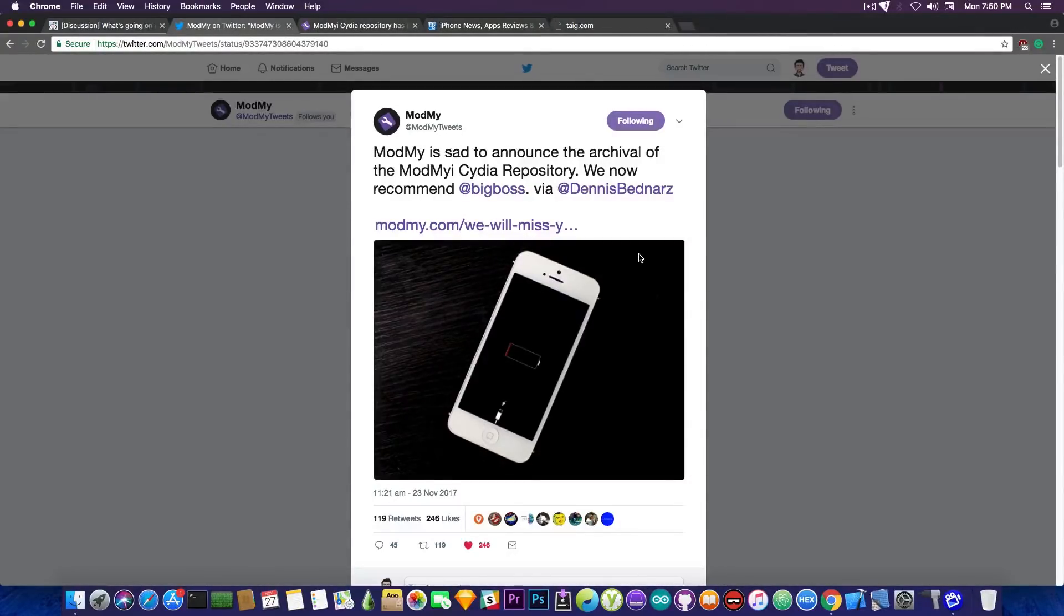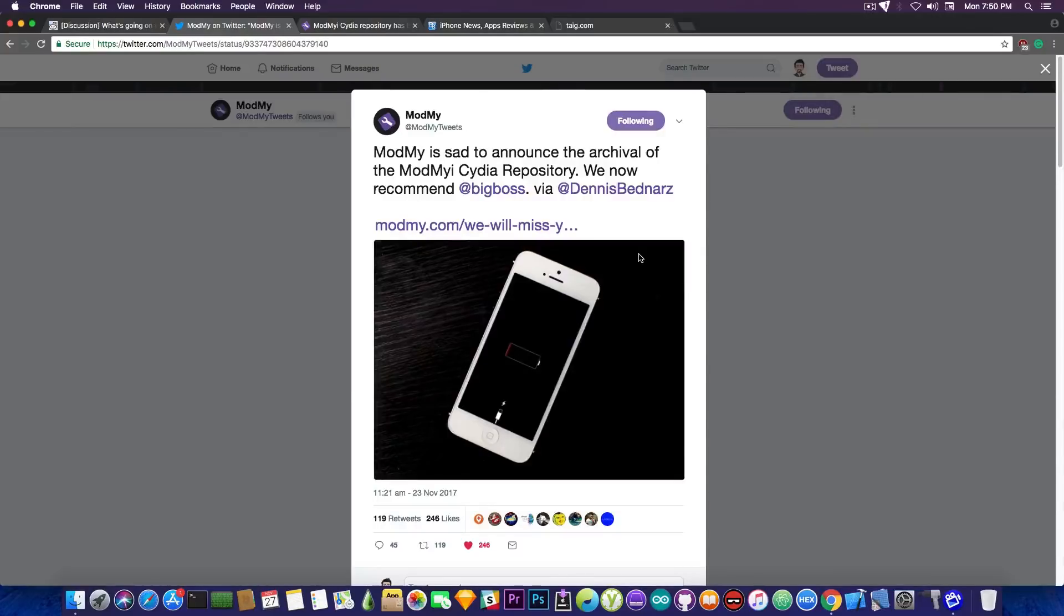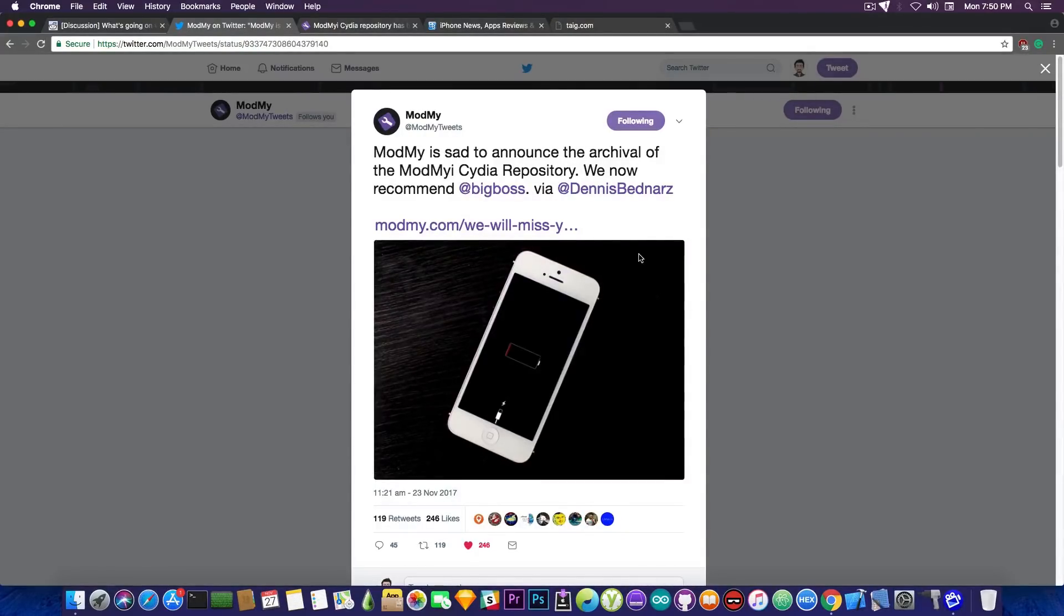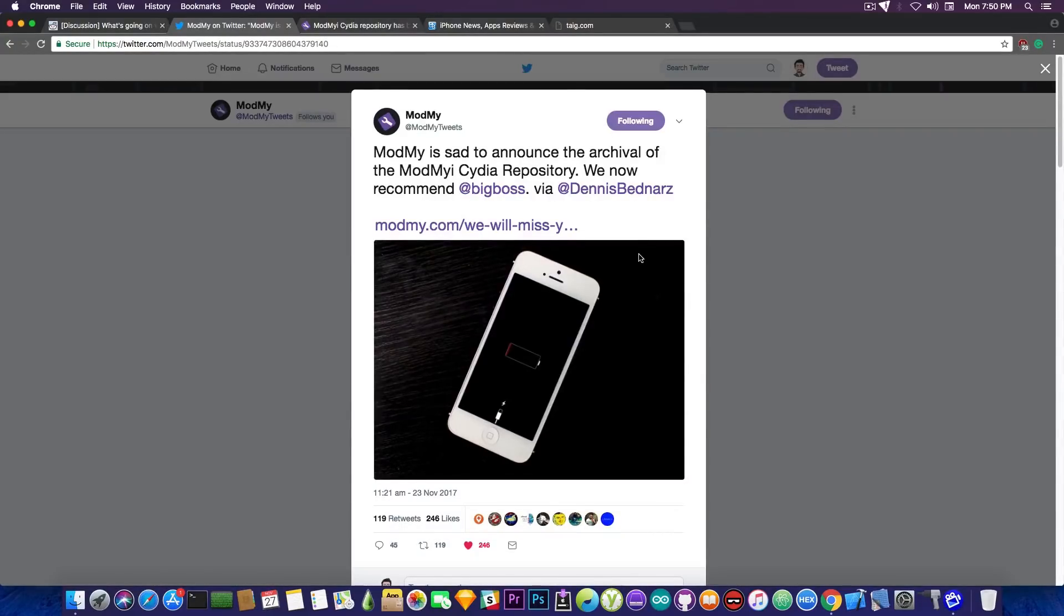Now don't get me wrong, if you had things from ModMyi installed on your device, on your jailbroken device, or you want to install themes or tweaks that are on ModMyi, you can still find them in there. But the difference is that you can no longer submit stuff to ModMyi if you're a developer.